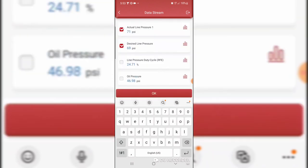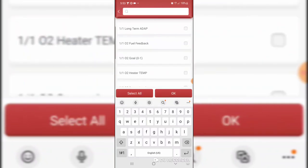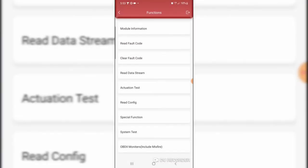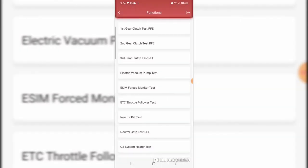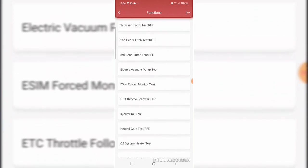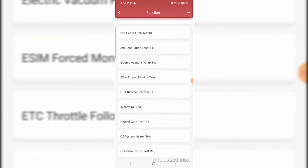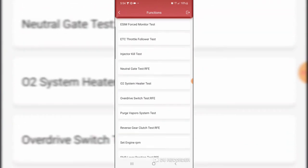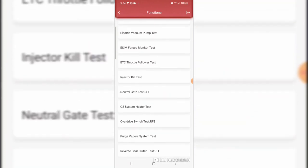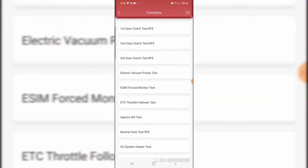I'm hitting back. There's actuation test, system tests. I'm going to go into system tests and see what's available here. Yeah, first gear, second gear, third gear, electric vacuum pump, injector kill. Well, that's it. It appeased my curiosity that the data parameter is there. Just either I couldn't find it on the Snap-on scan tool or Snap-on missed it.